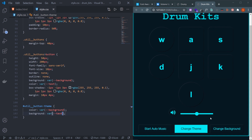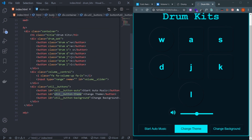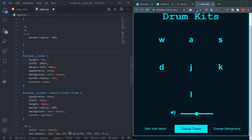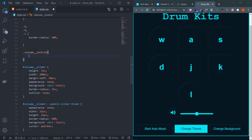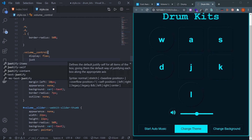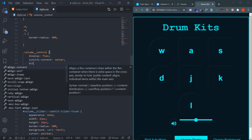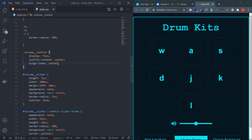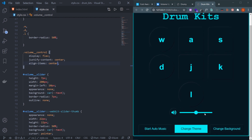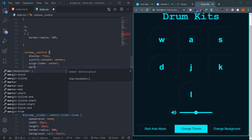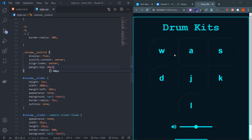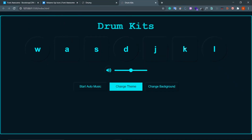The Font Awesome icon and the input slider aren't horizontally centered with each other, so select the .volume__control wrapper div. Apply display: flex, justify-content: center, and align-items: center. Give it a margin-top of 20px. Now everything is aligned horizontally.